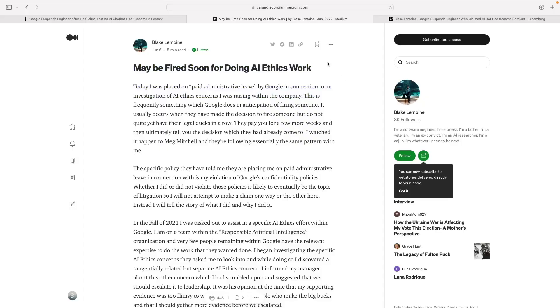He believes he'll get fired soon after sharing the conversation publicly. He made an article on Medium called 'May Be Fired Soon for Doing AI Ethics Work'. I really hope this guy doesn't get fired.